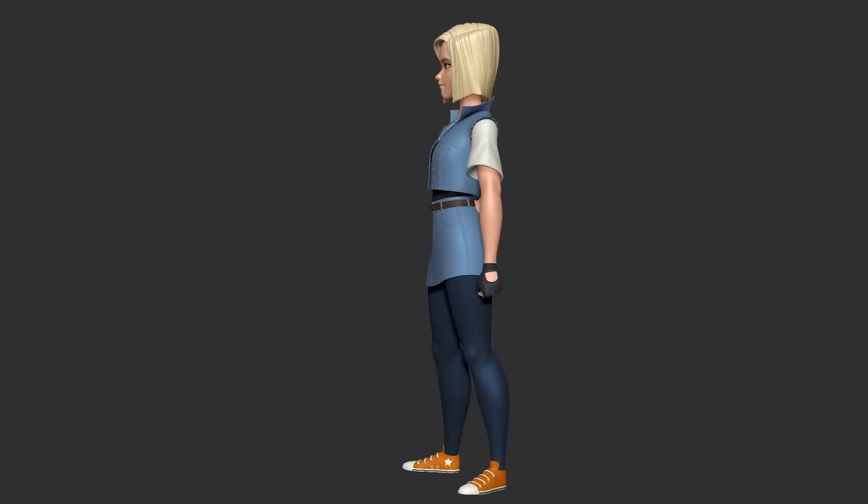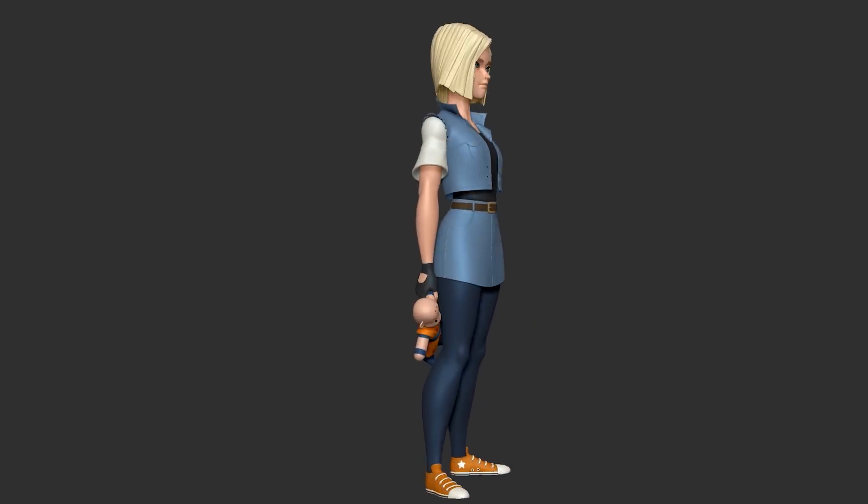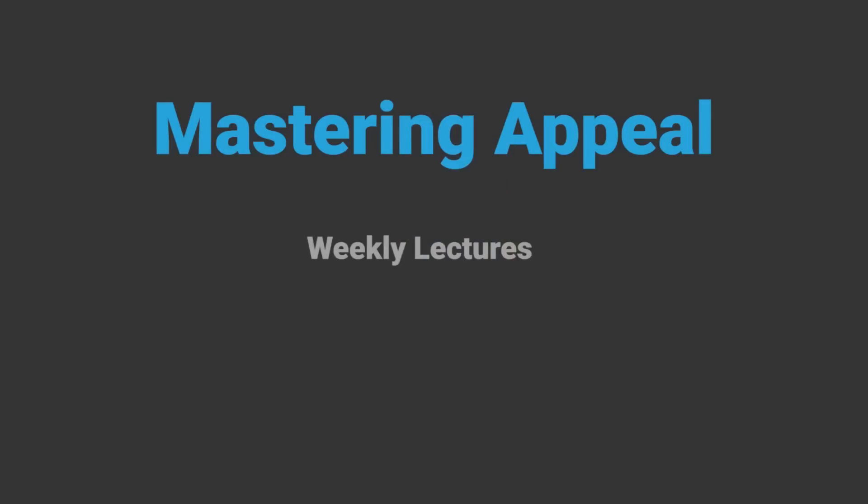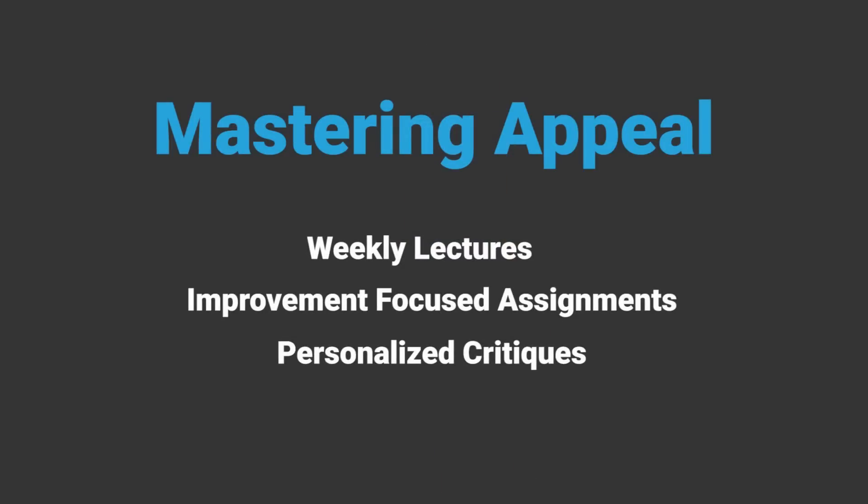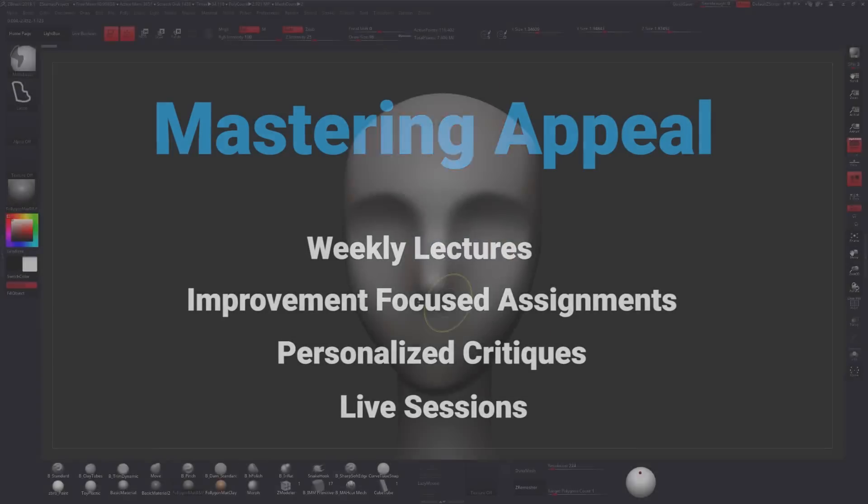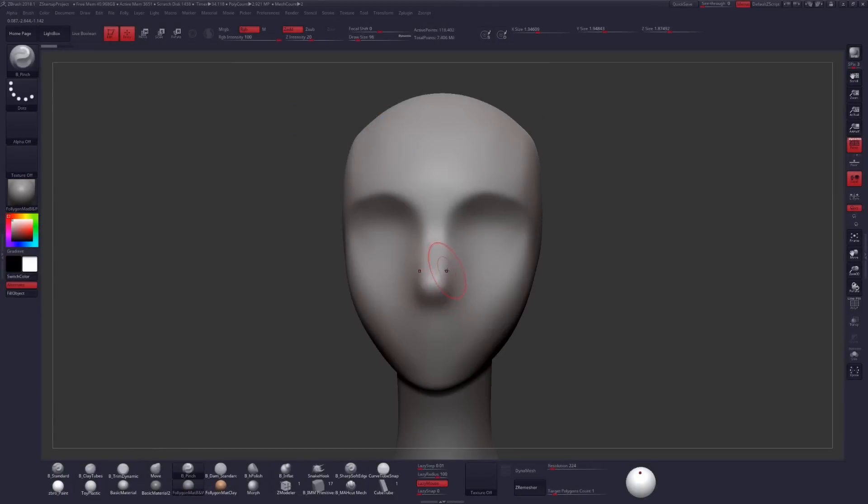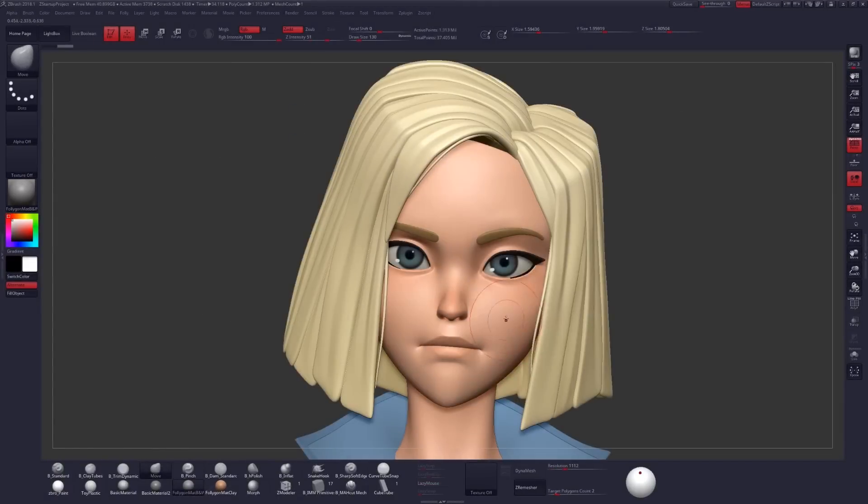There's a link in the description to my Gumroad, where you can find more info on all of my courses, as well as my brushes, custom UI, some base meshes, and everything else that I use for my professional work. Check it out, and you guys have a fantastic rest of your day. Hope the video was helpful, and I'll see you in the next one.